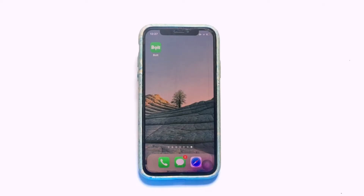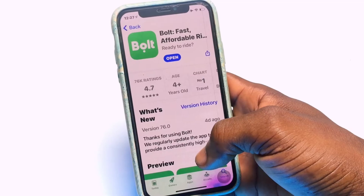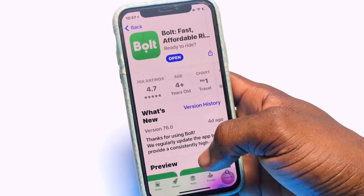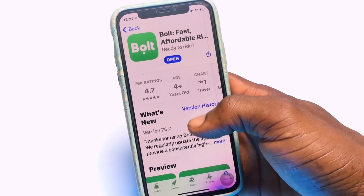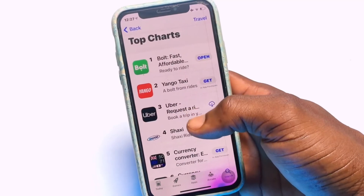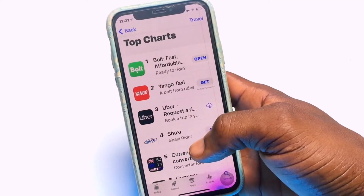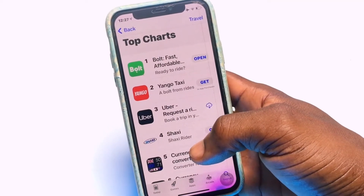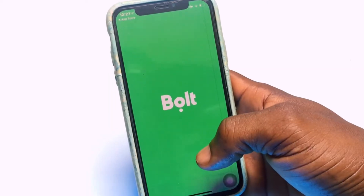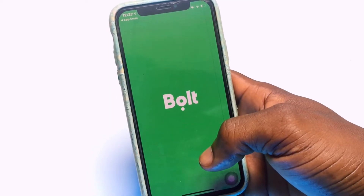Today I am going to be showing you a complete guide on how to use the Bolt application. Bolt is currently the number one traveling app you can find on your phone, ranking before even Uber and Yango. I am going to be opening it up very quickly and showing you what to expect.